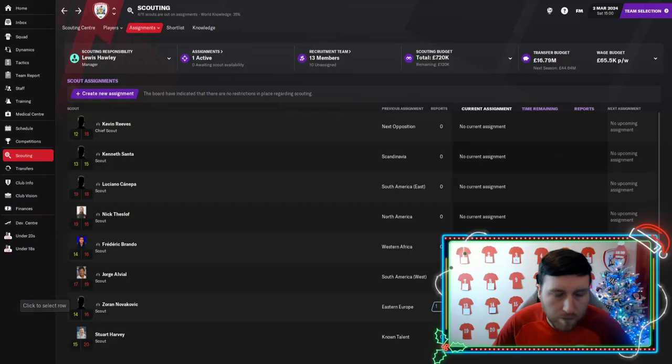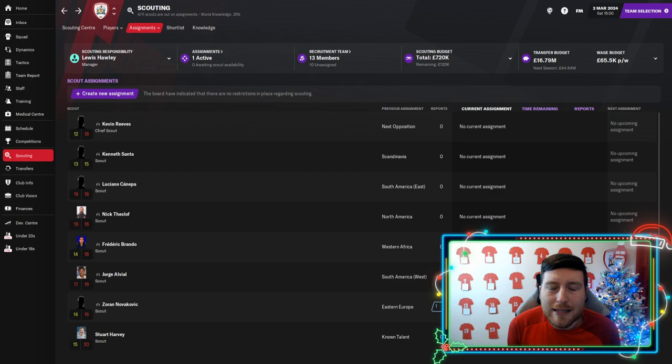Welcome back to the channel guys, it's a video a lot of people have been asking me to do. It's how I find the best nuggets in Football Manager 2021.